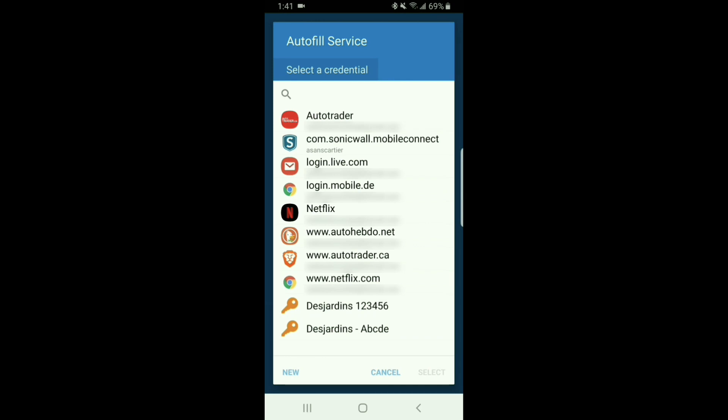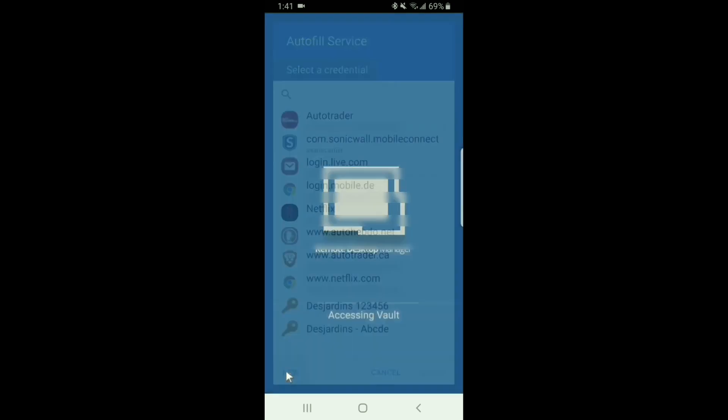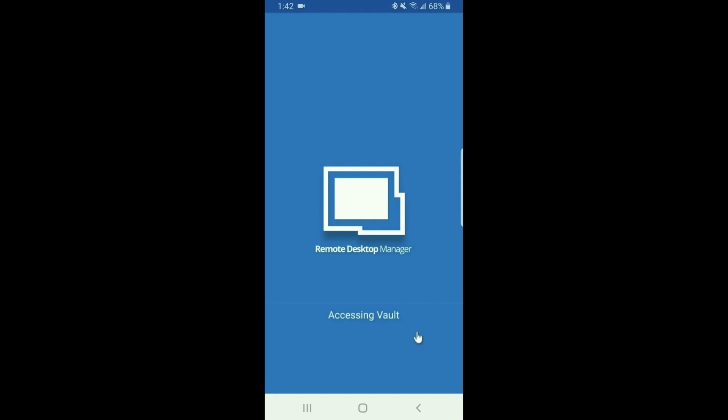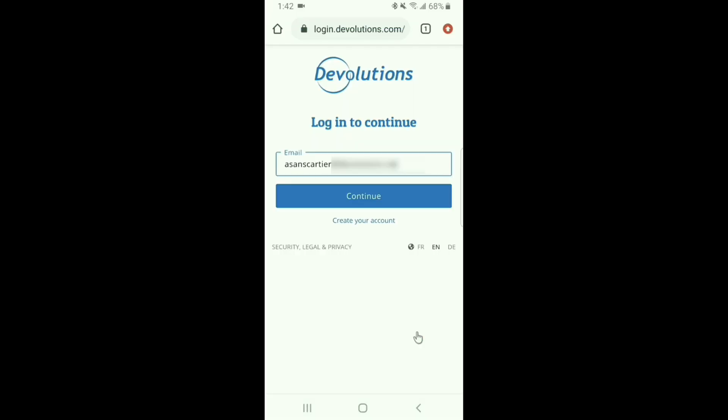I'm going to click on new to create a brand new credential. Here I'm going to put in my username and password that I use to access this website. Now I'll click create to save it into Remote Desktop Manager.